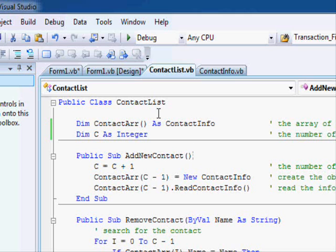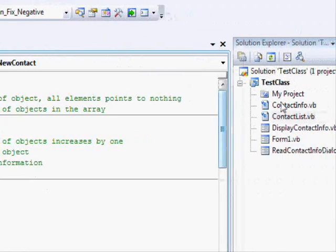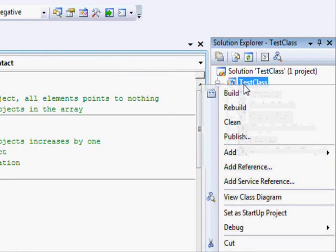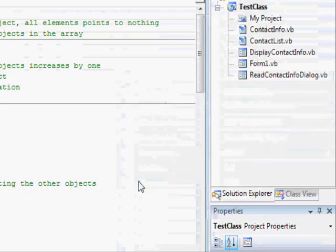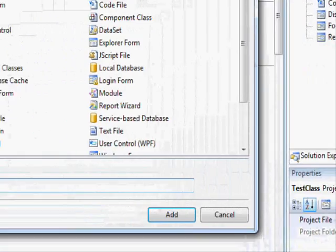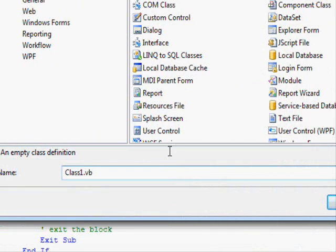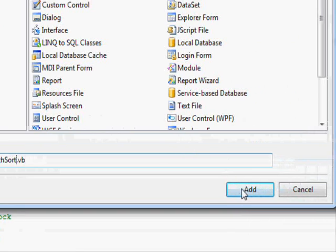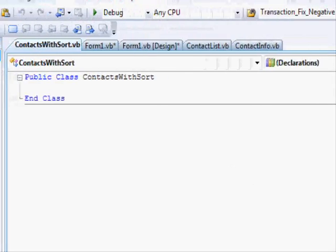So let's see how we can do that. The method to do it is using inheritance. First step is to create a new class here. Let's call it contacts with sort, and hit the add button.